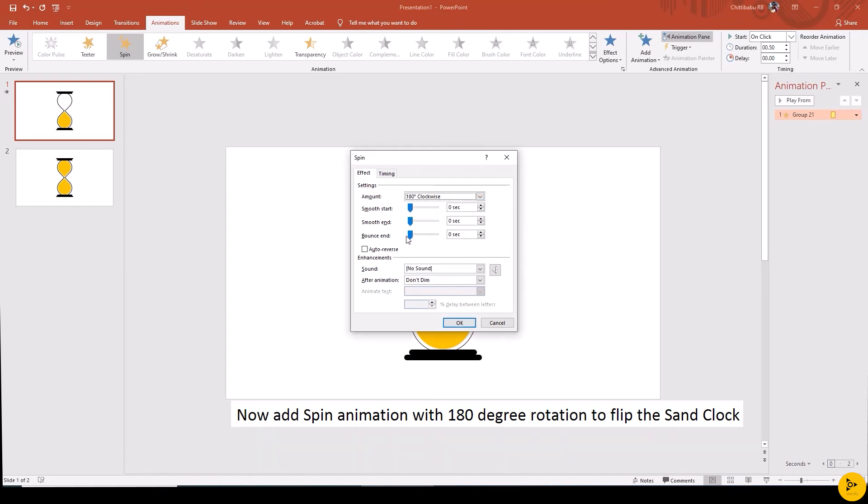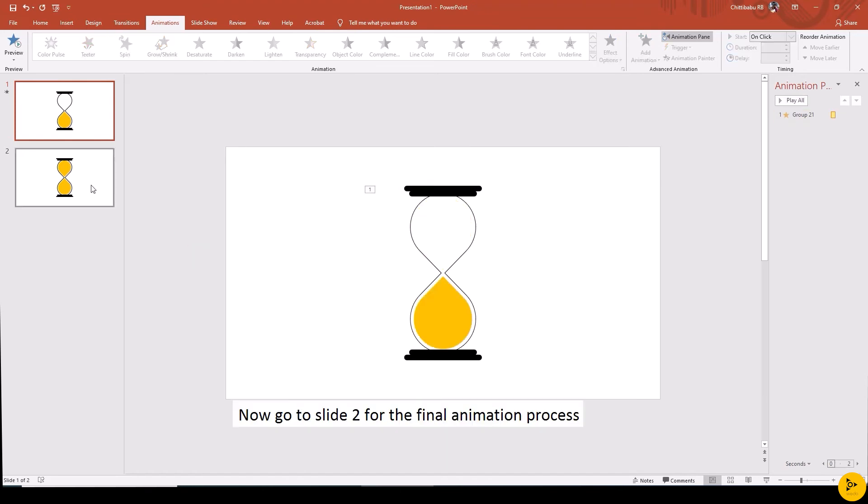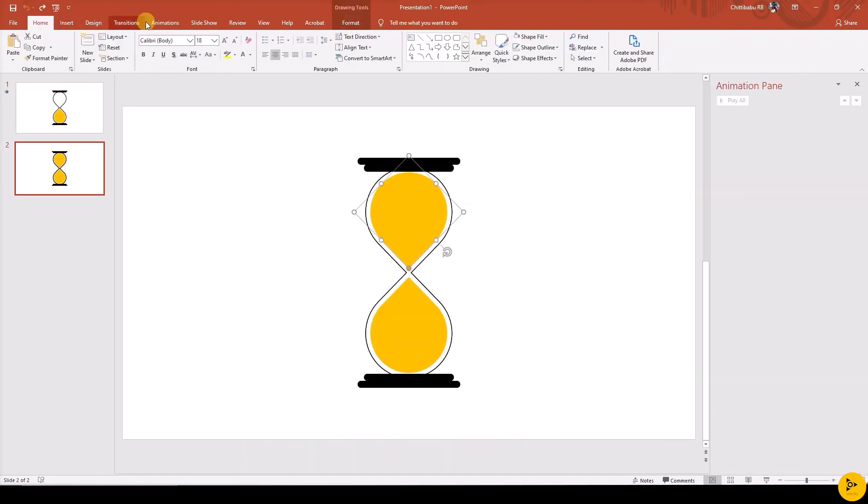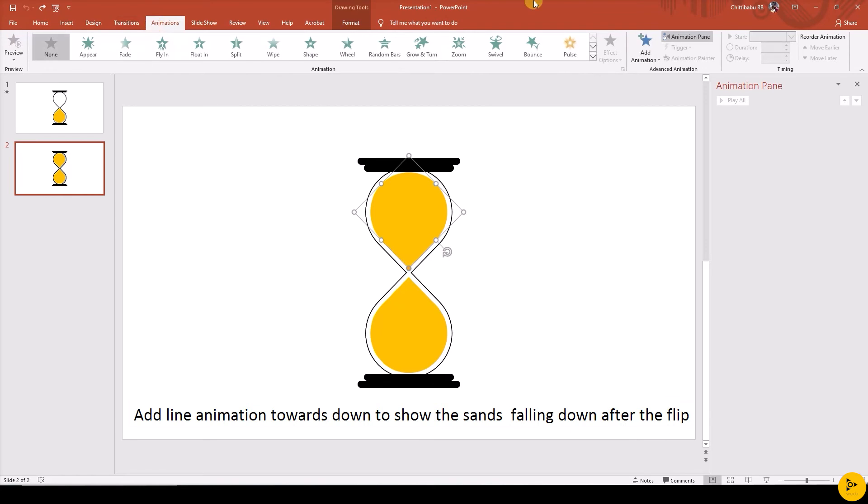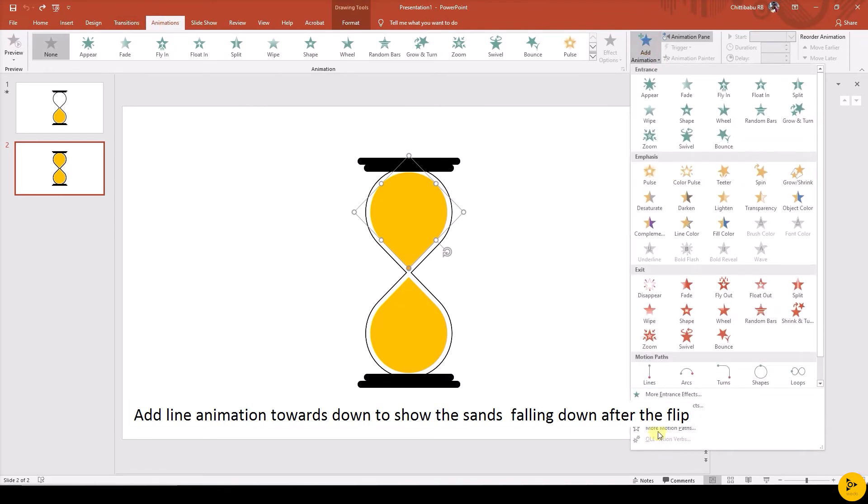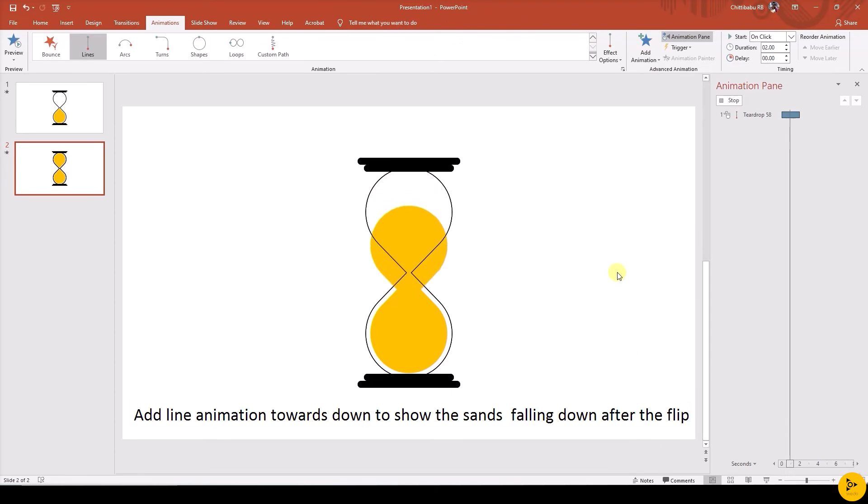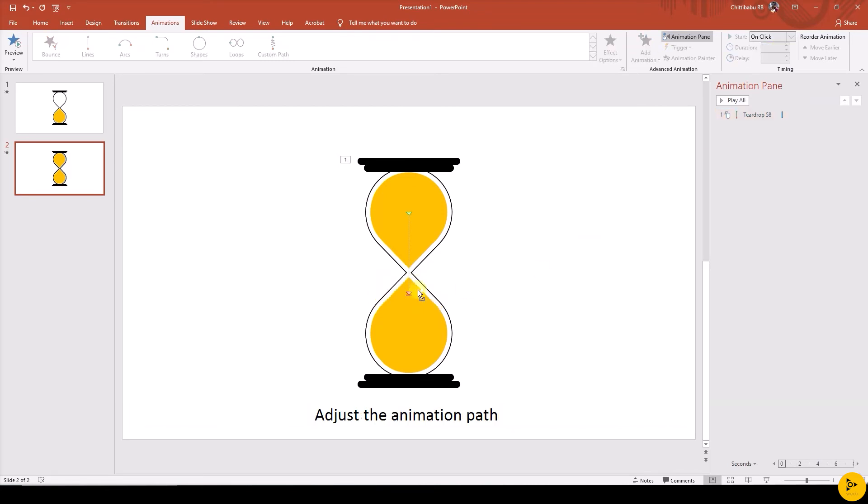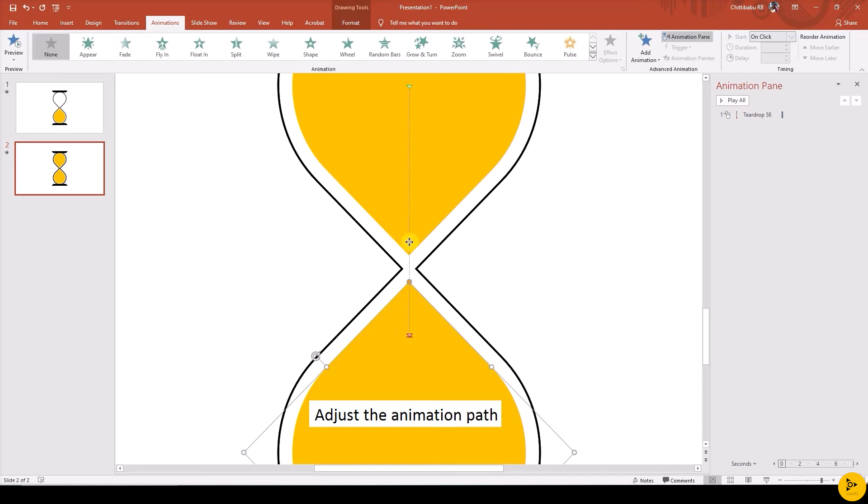Go to slide 2 to add the advanced animation. Select the top inner shape, go to Animation tab, Add Animation, and select Lines under Motion Paths. Change the duration to 0.15. Now adjust the animation path.